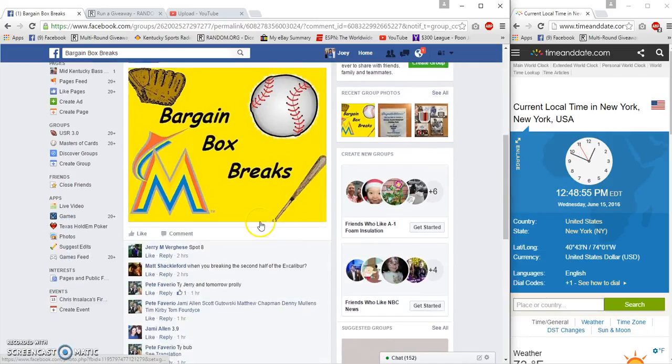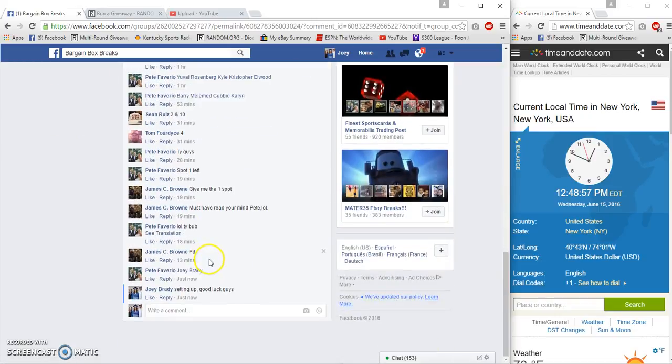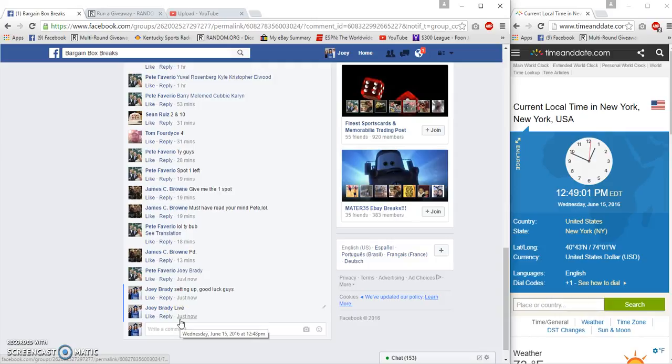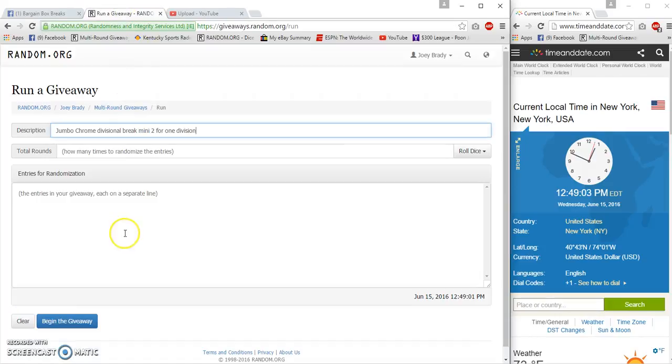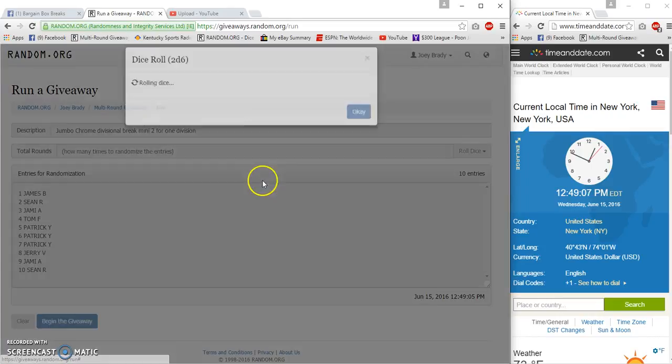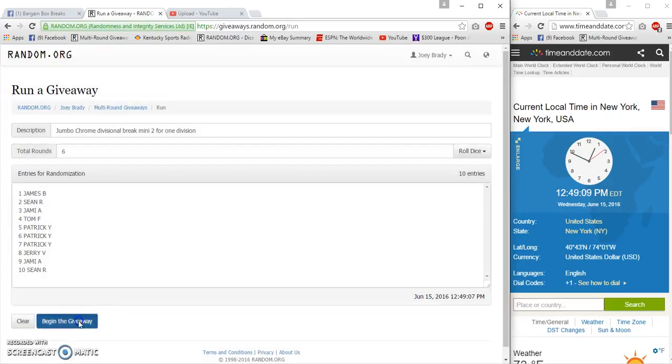It's 12:48 p.m. East Coast time, live at 12:48. And we're gonna roll two dice and go six times.